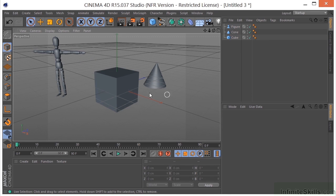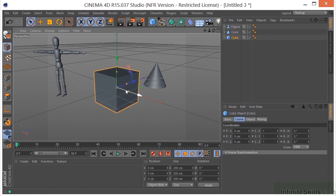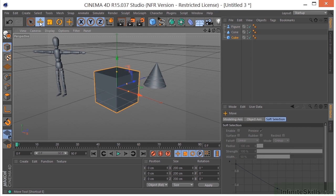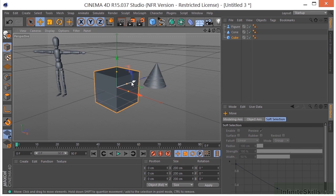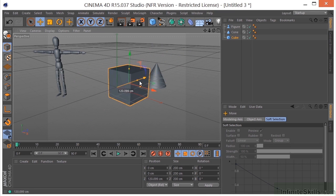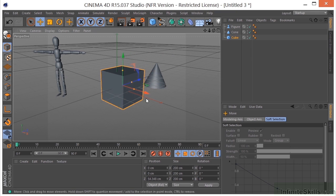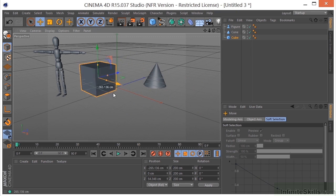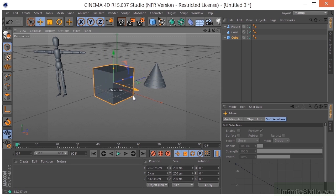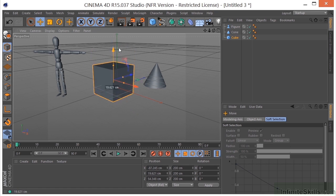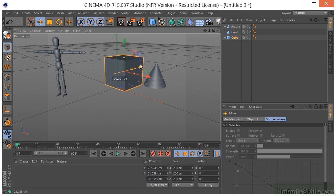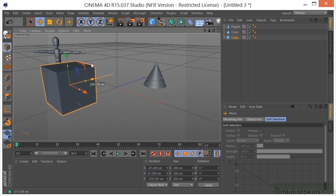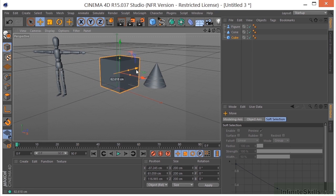Now when I have an object selected, you'll notice that I get my gizmo. If I go to the move tool or hit E on the keyboard, I can move this in Z by grabbing the Z arrow and moving it forward and backward. I can grab the X and move left to right, or I can grab the green and move up and down.